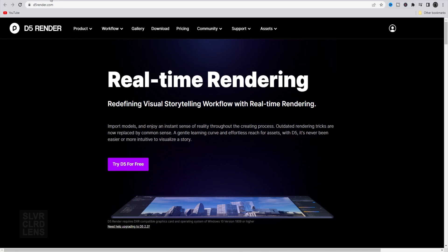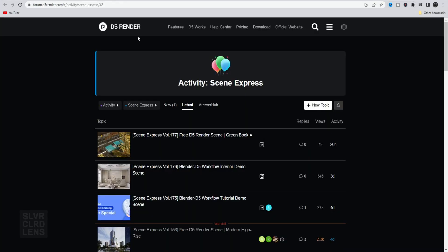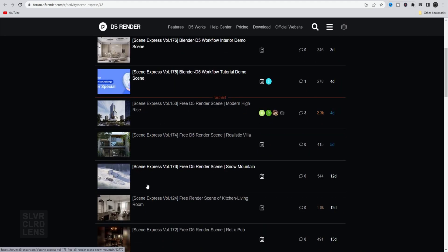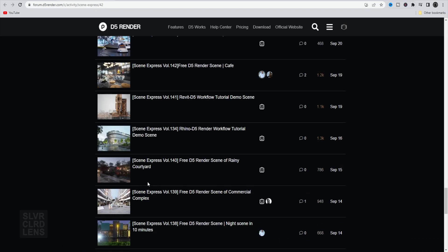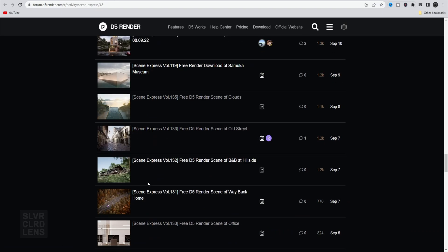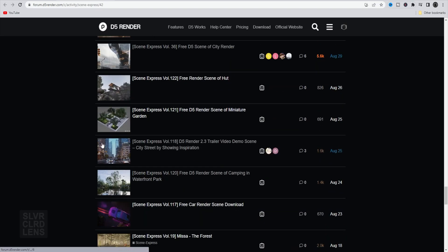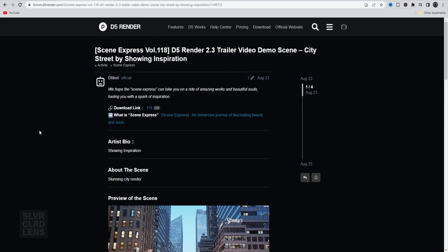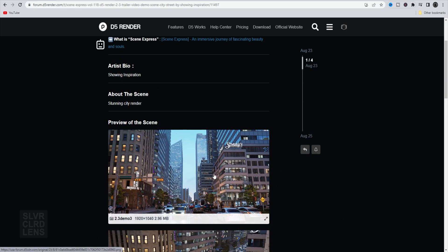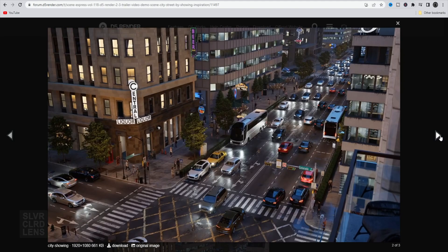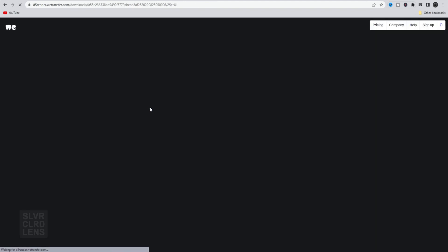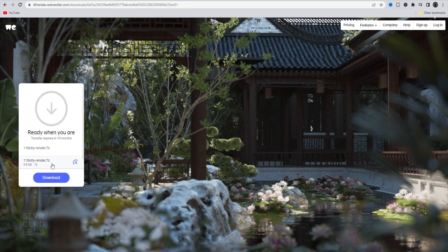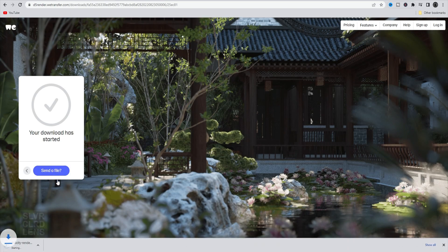Let's go to DeFi Render's website. Go to the Assets Navigation tab and select Free 3D Assets Scene Download. All of these are free for you to test out and explore. Today, we'll be testing out this city scene right here. Click on the Download link, which will then redirect you to WeTransfer. Click the Download button and unzip the file.